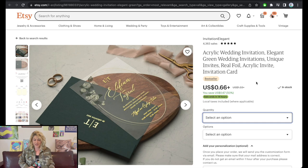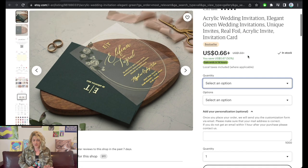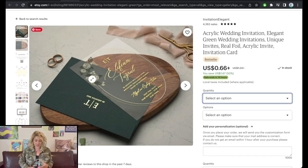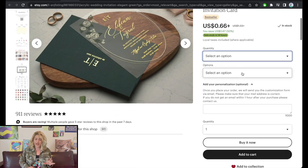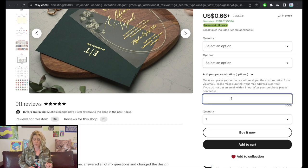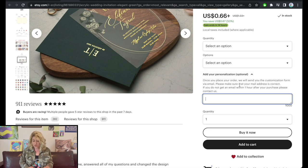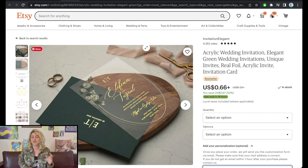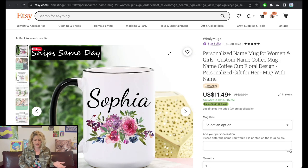Starting with the first Etsy store here called Invitation Elegant. We have this really nice invitation with gold foil. If you want to order it, you write down your email, make the order, and the seller emails you a customization form. You fill it out and send it back so they can create the invitation with your details. As we said, very active involvement with this print-on-demand.